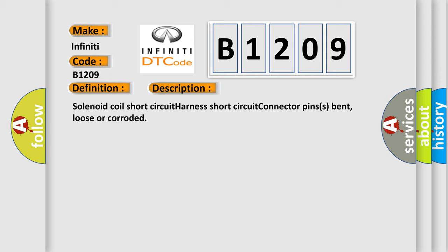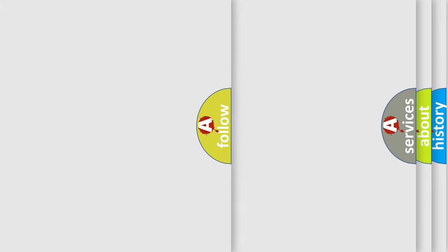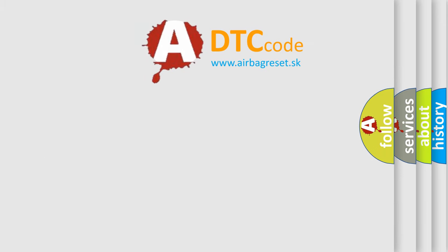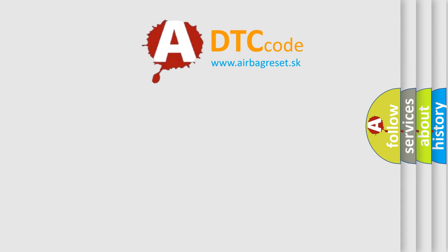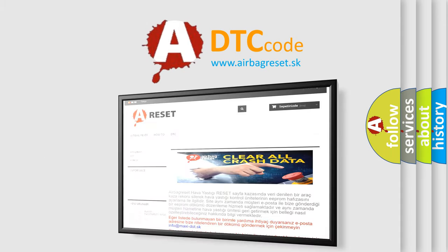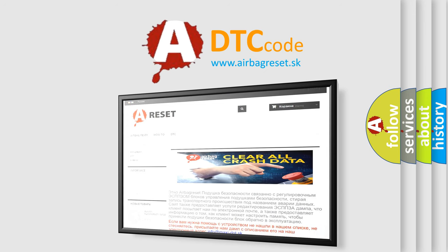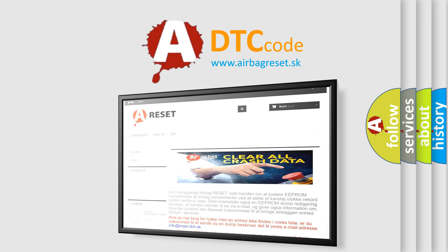The Airbag Reset website aims to provide information in 52 languages. Thank you for your attention and stay tuned for the next video.